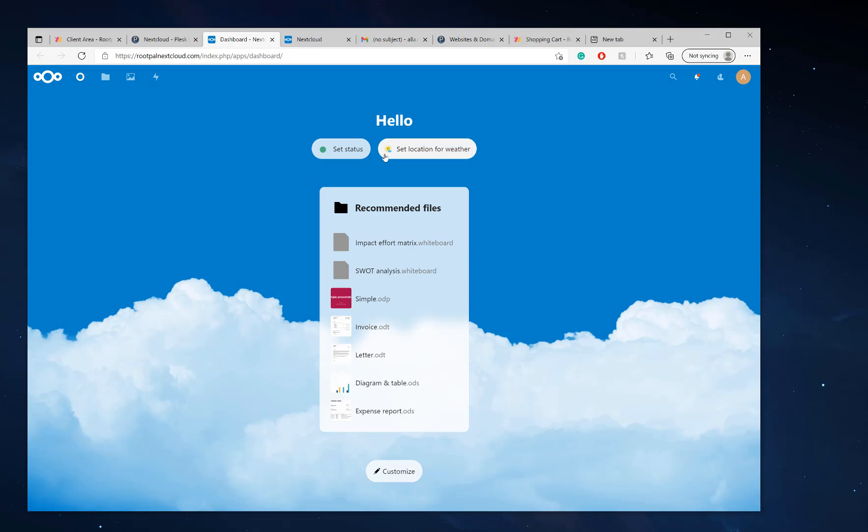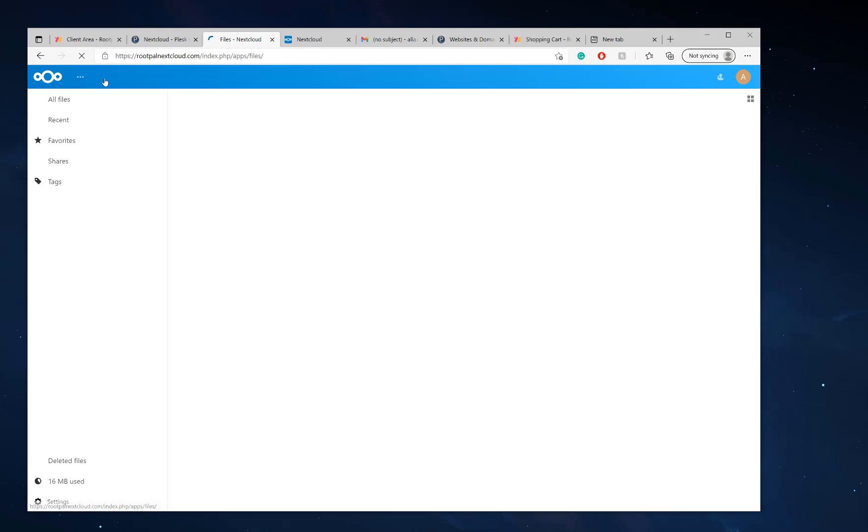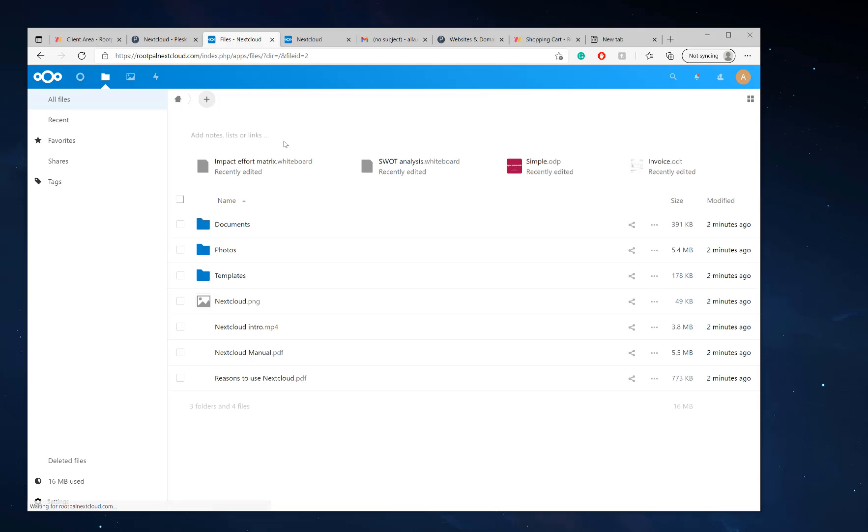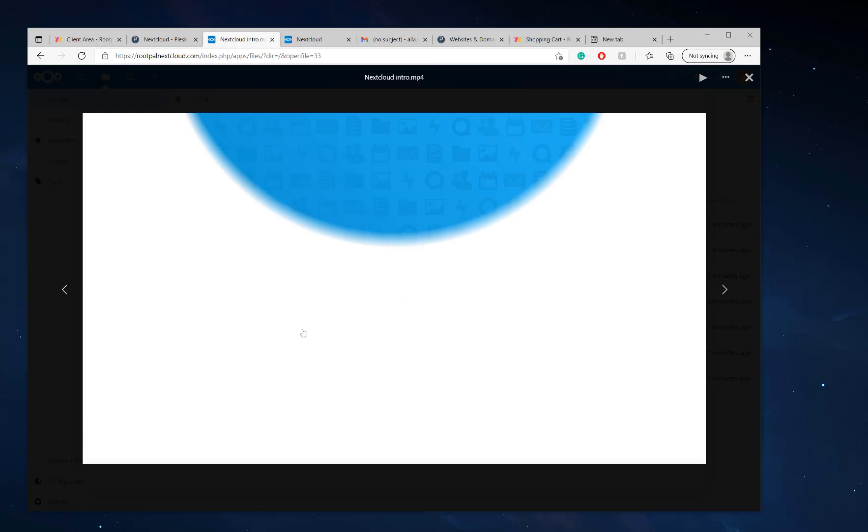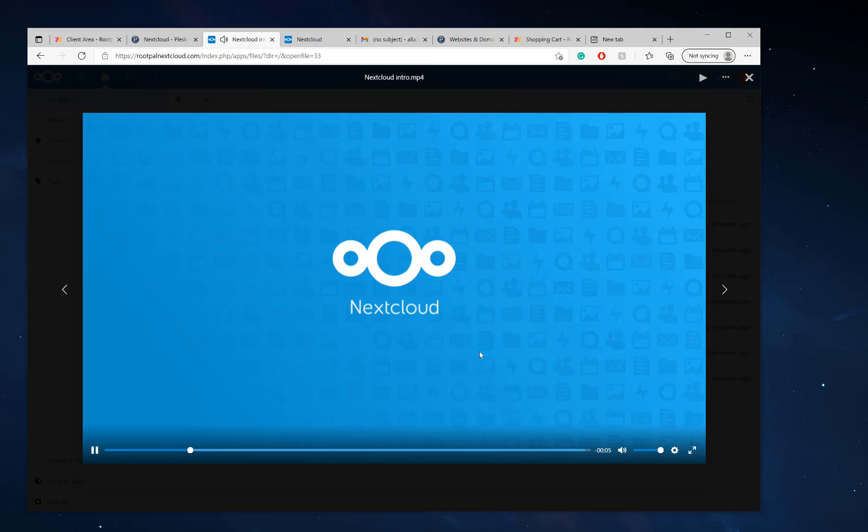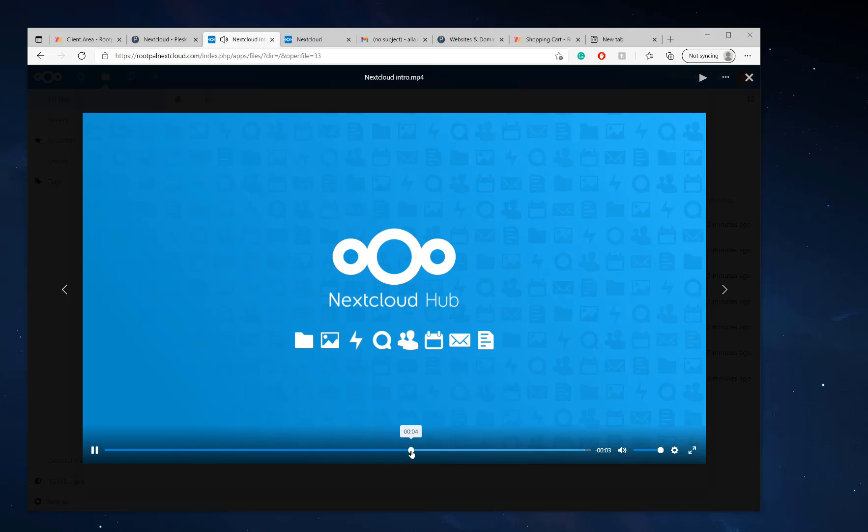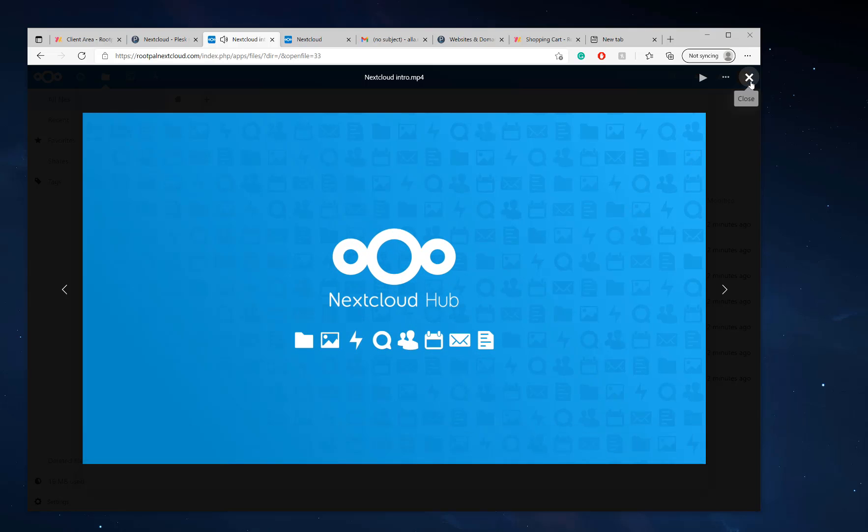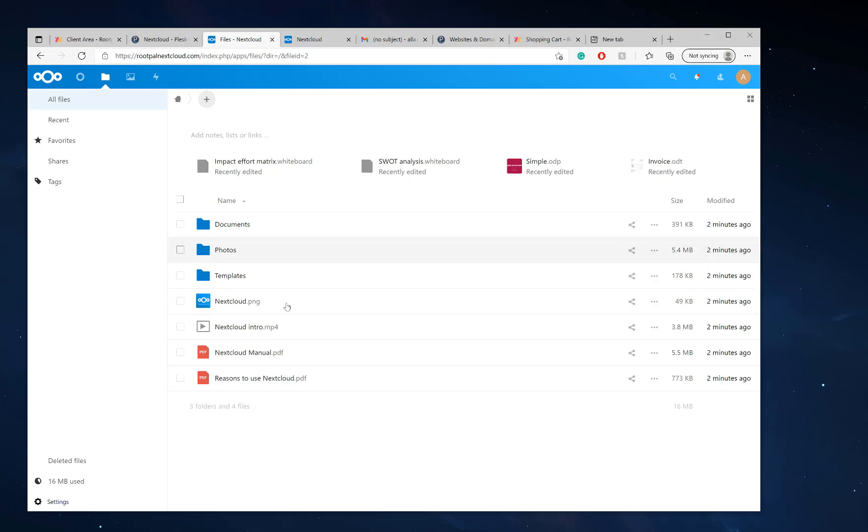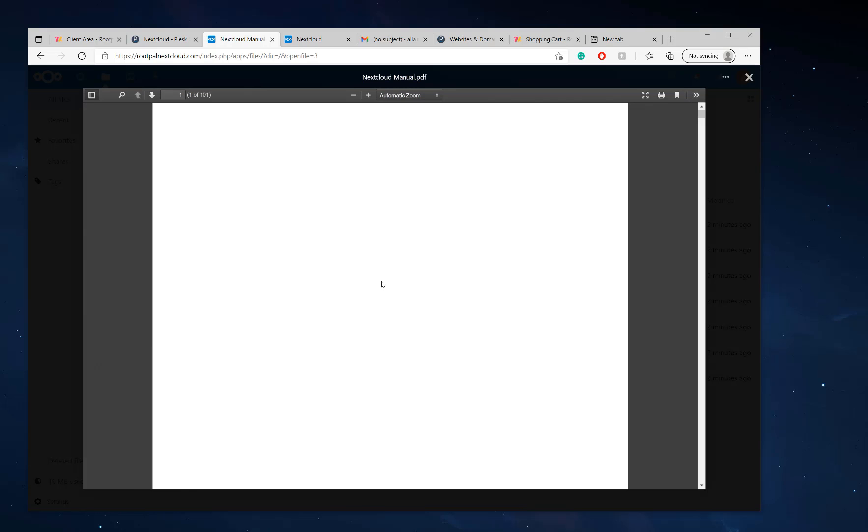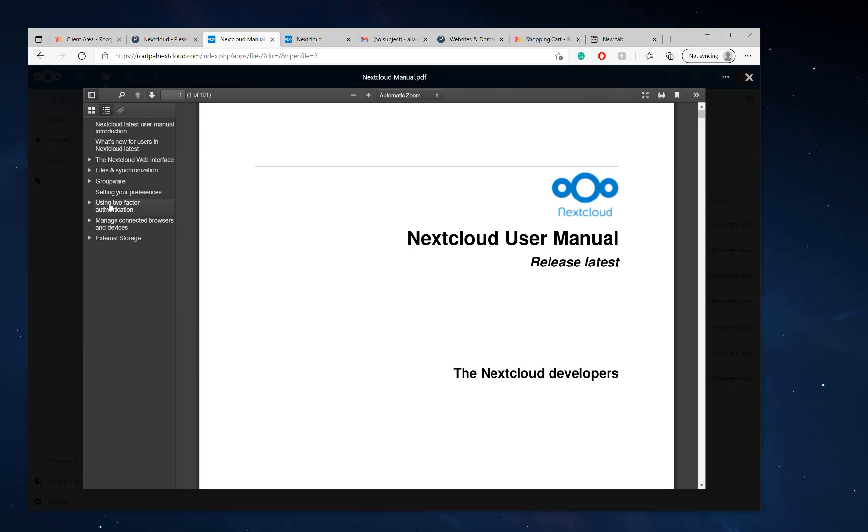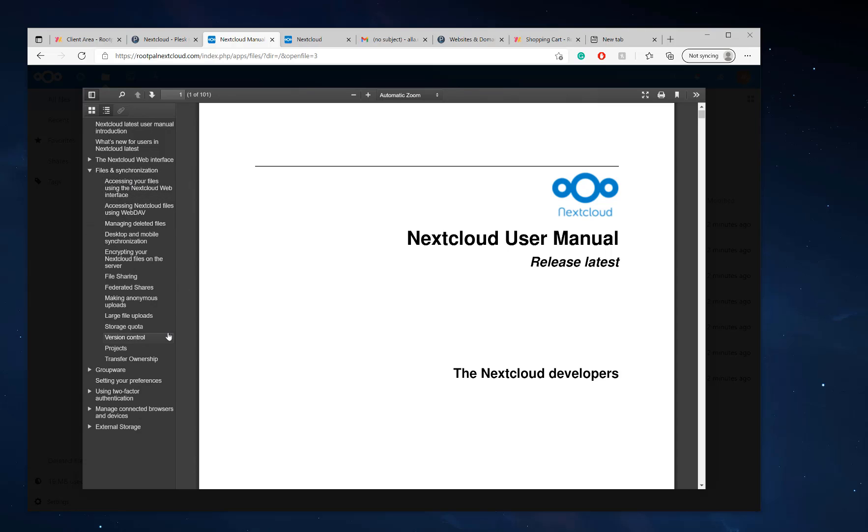And there we go. We have all the recommended files that basically tell you a little bit about Nextcloud. But the first thing I'm going to show you and what I recommend everyone doing, if you want to play the Nextcloud intro, it'll talk about Nextcloud. But reasons to use Nextcloud, Nextcloud manuals. If you want to research any information on how to do stuff, synchronize stuff, whatever.